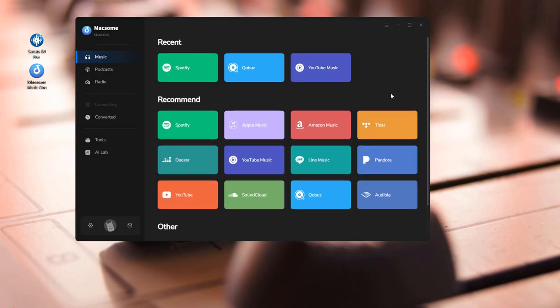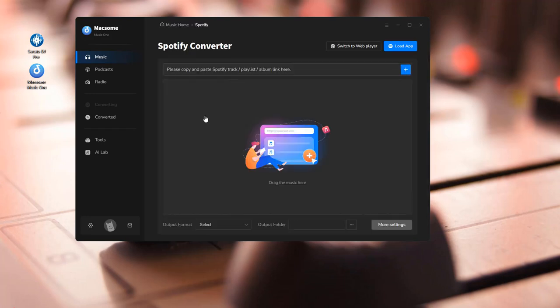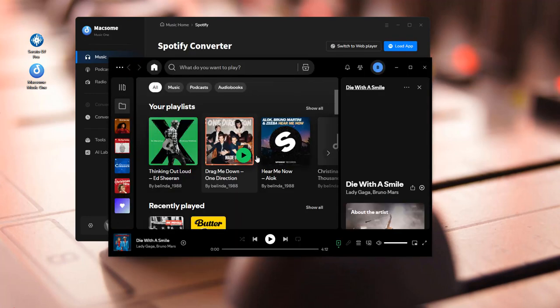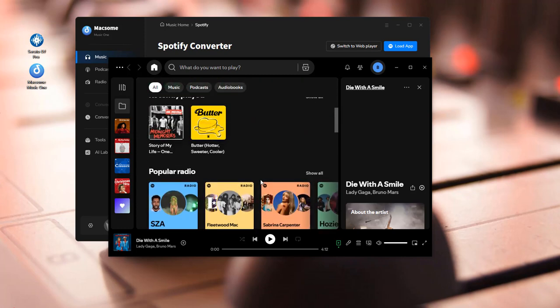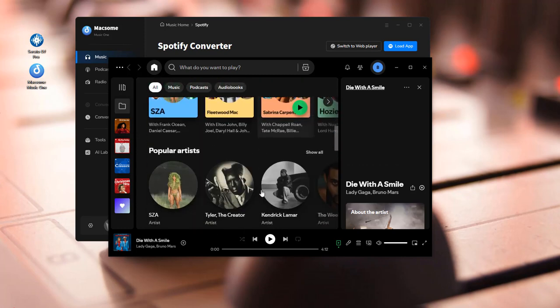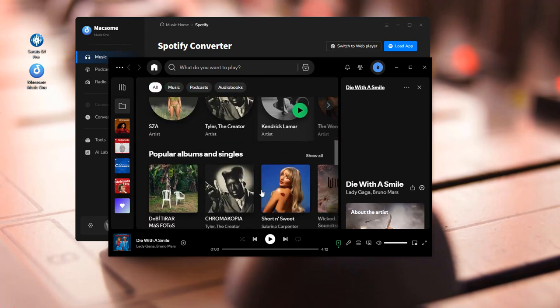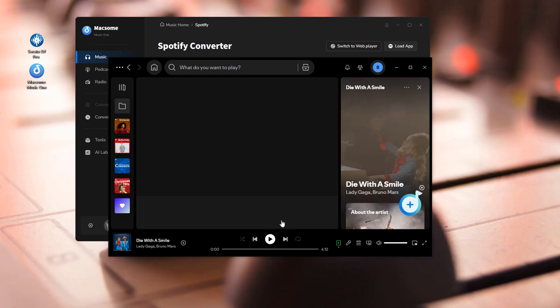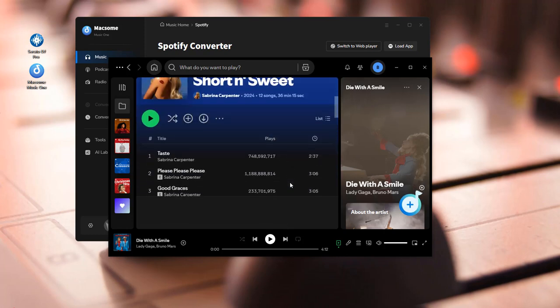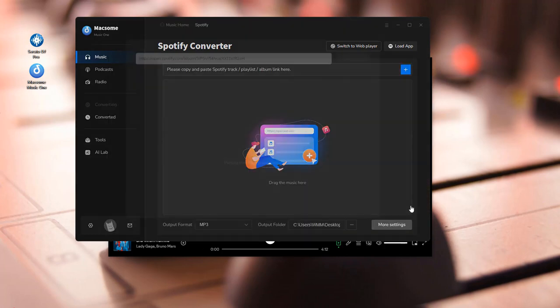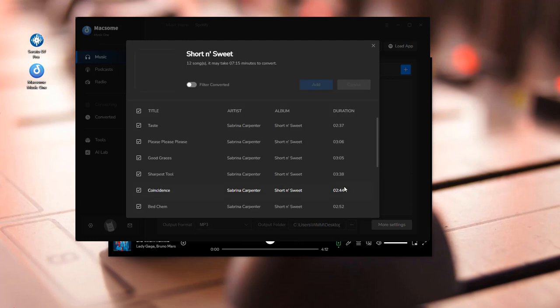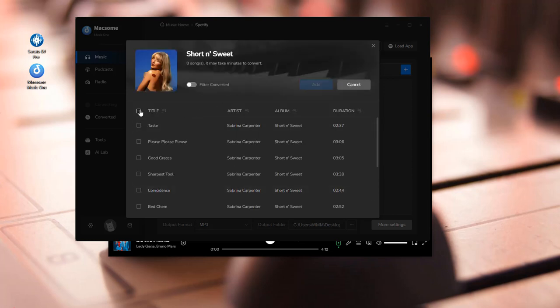Here we will use Spotify as an example. Select the Spotify section, and the Spotify app will launch at the same time. Open the album you'd like to add to Serato DJ. Tap the click to add button. All the songs will be loaded into Maxim. Select the songs you want to add and click the add button.